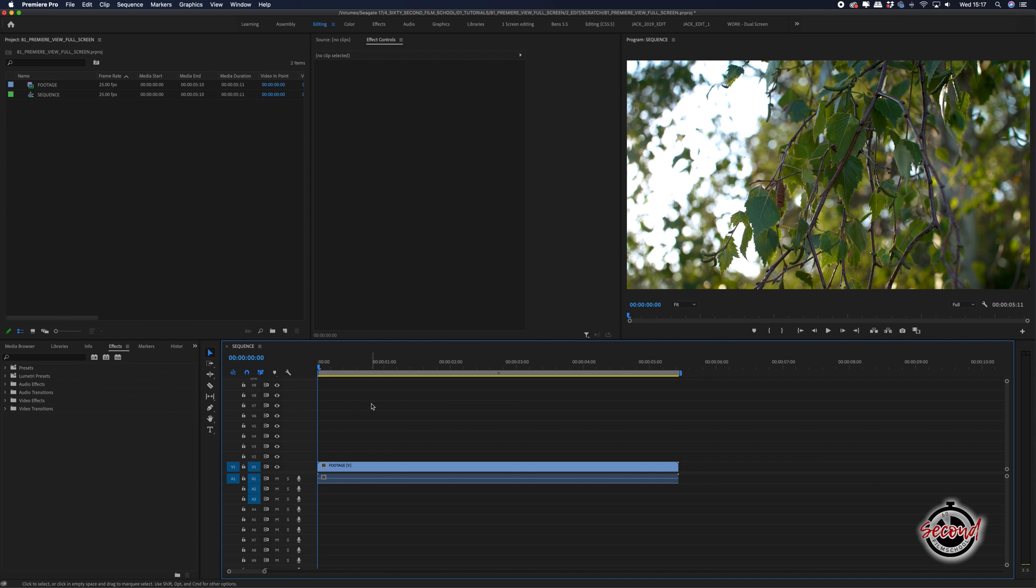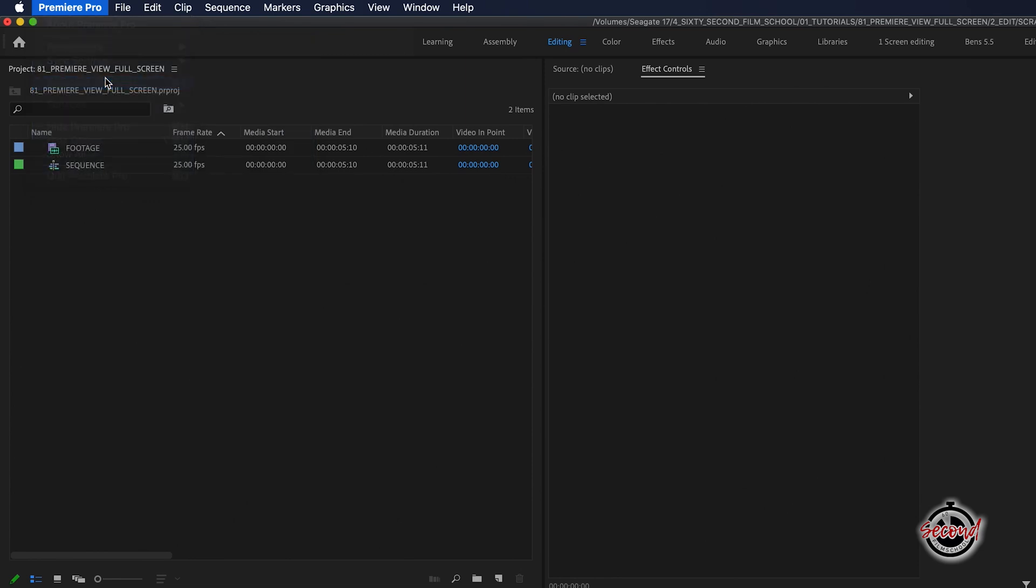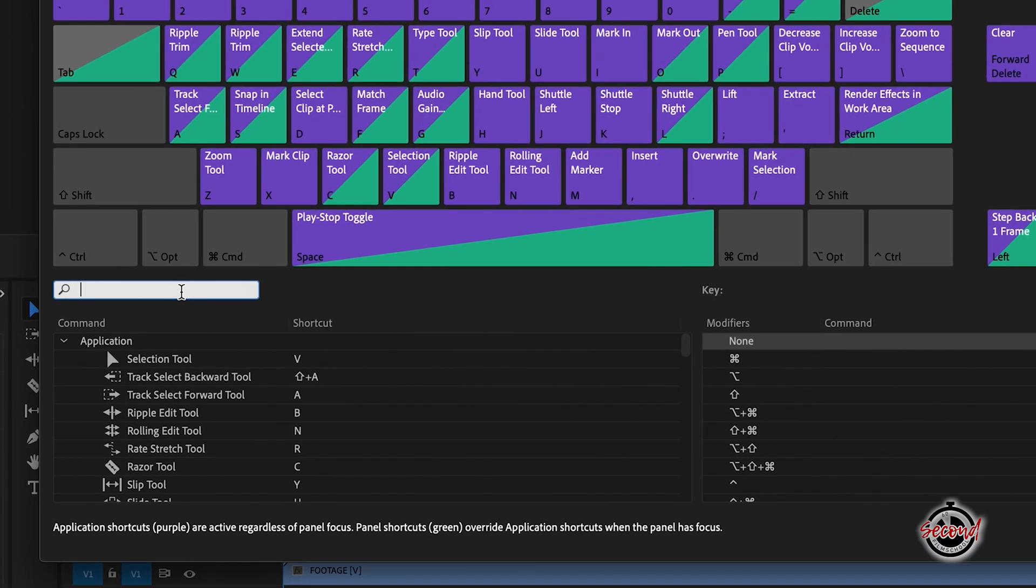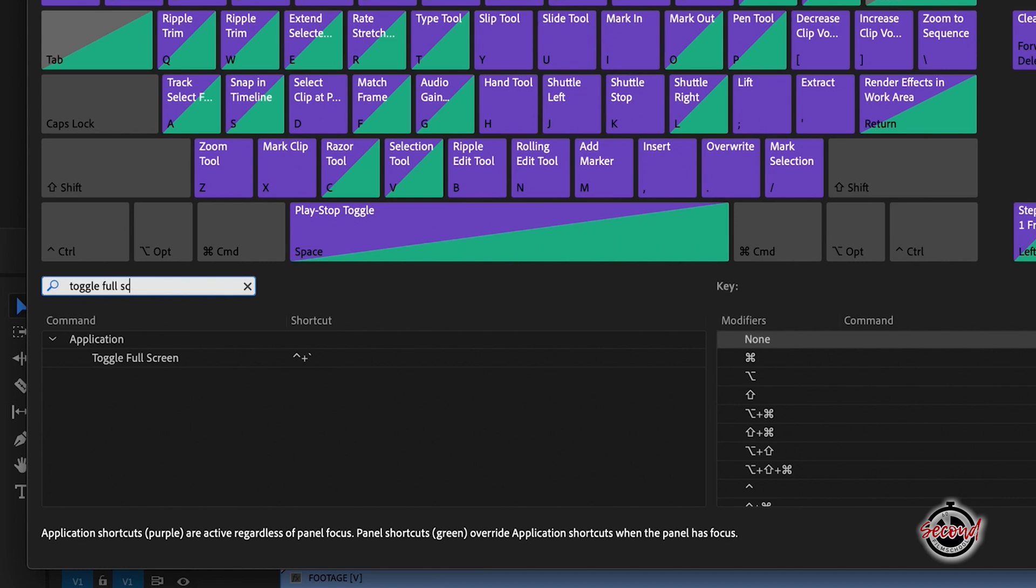To do this, go to Premiere Pro in the menu bar and select keyboard shortcuts. In the keyboard shortcuts window, search for toggle full screen and the current keyboard shortcut will be displayed.